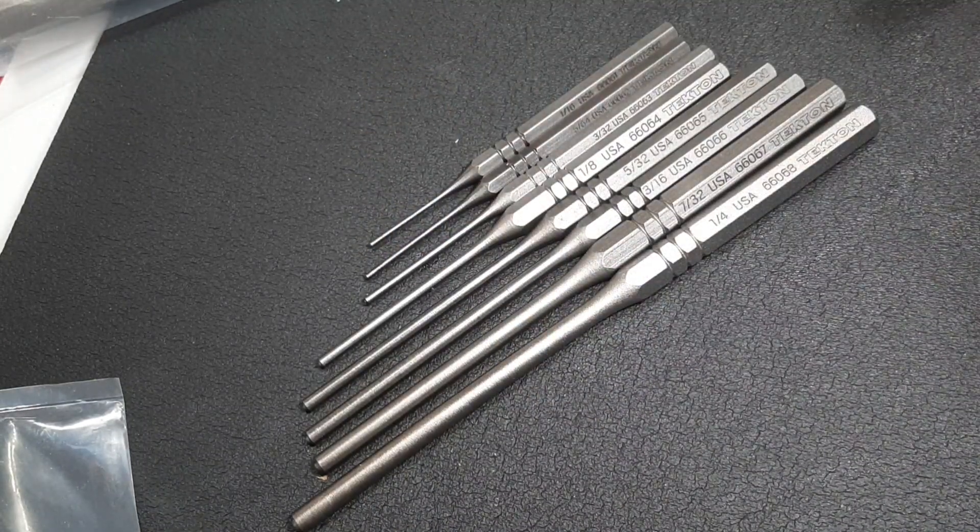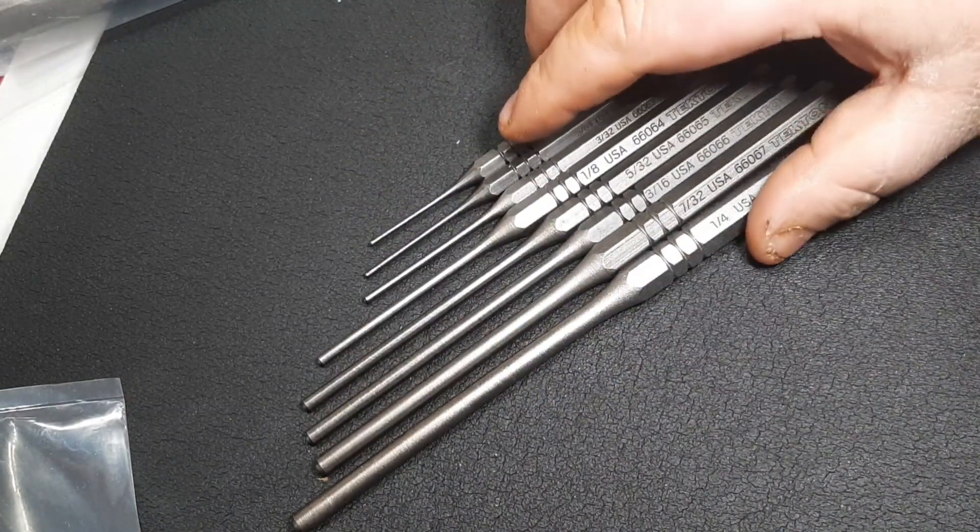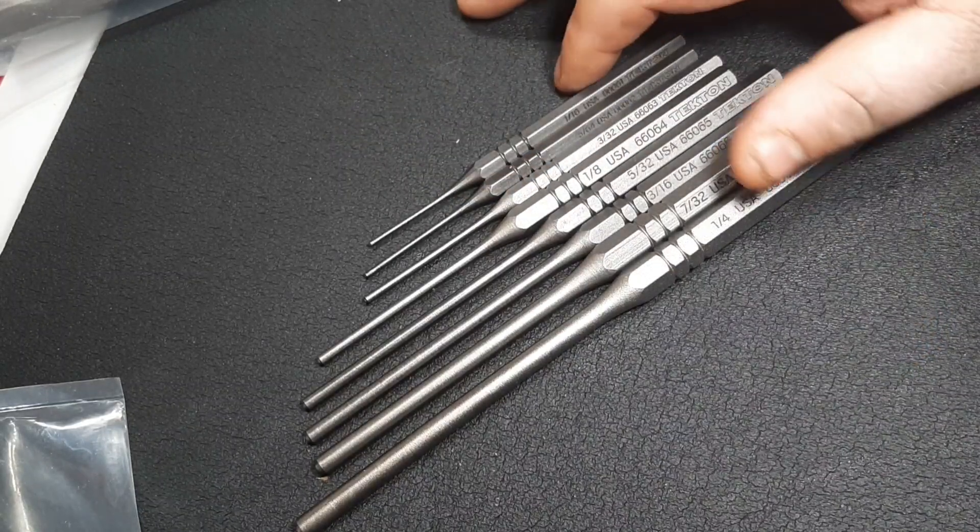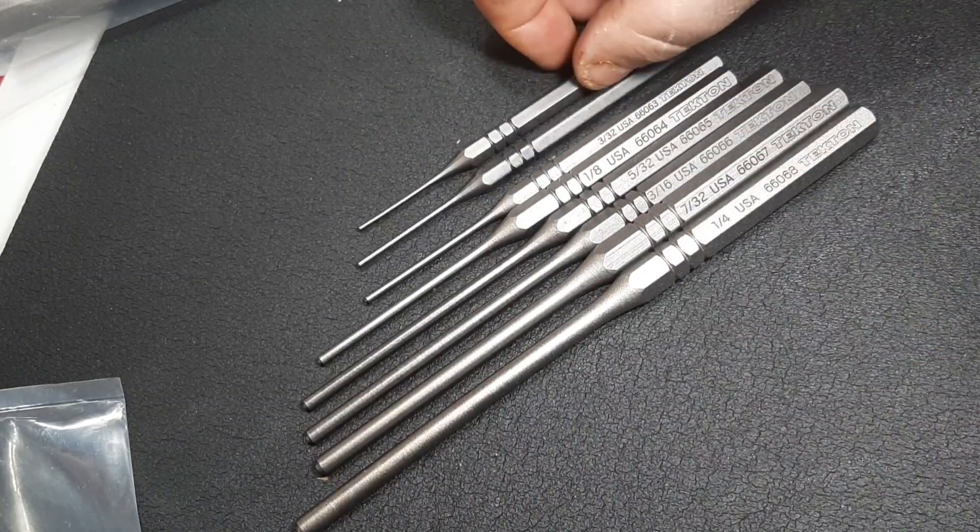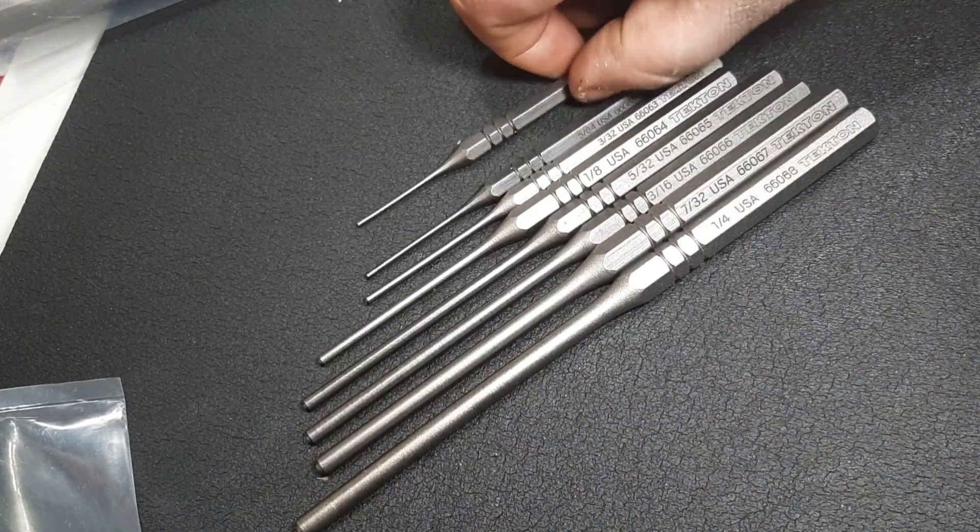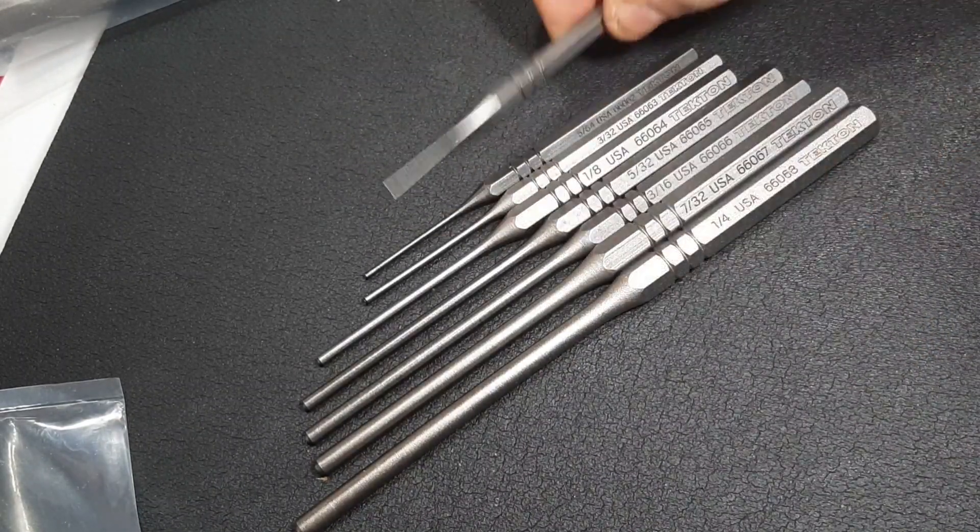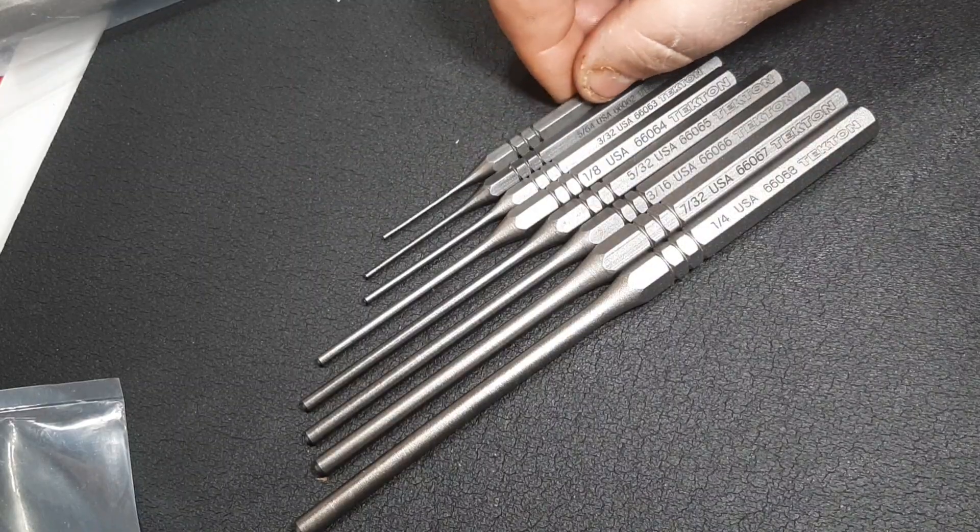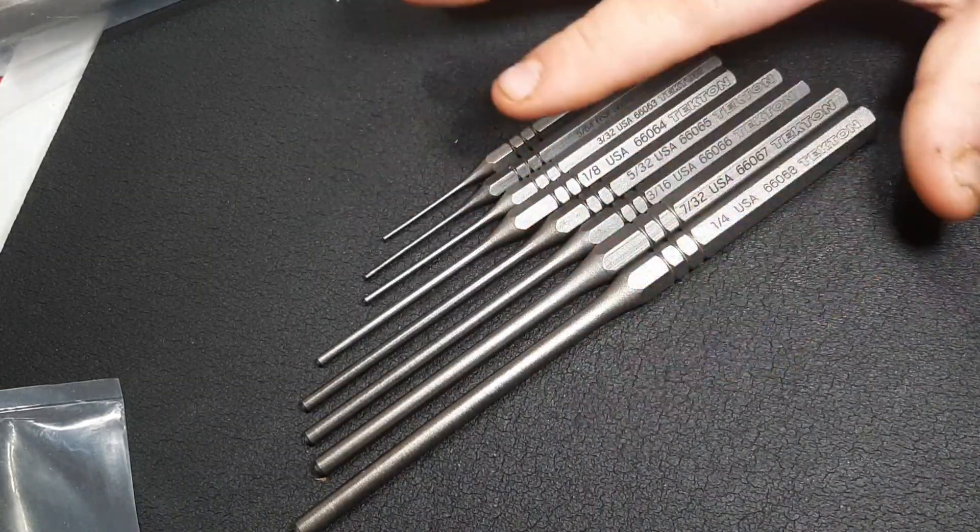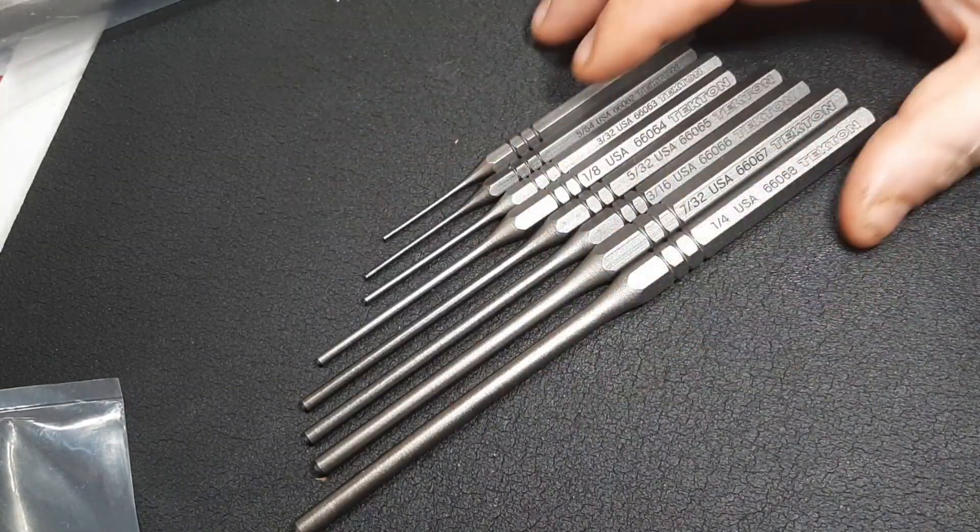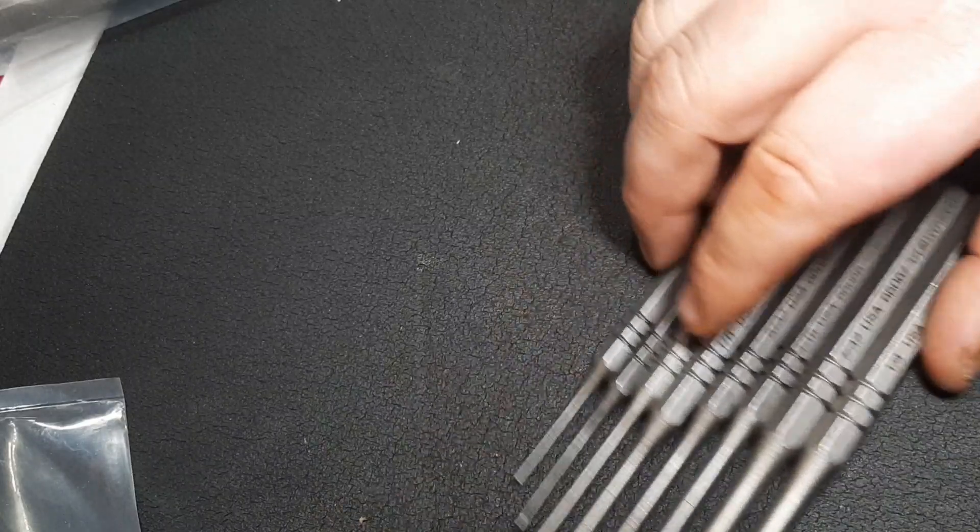So that is the Tekton roll pin punches, 100% USA made. I think these really look really nice and I'm looking forward to ever having to use these. I probably could use these more, and honestly the biggest thing I bought these for was because I have some gunsmithing and need some roll pins.